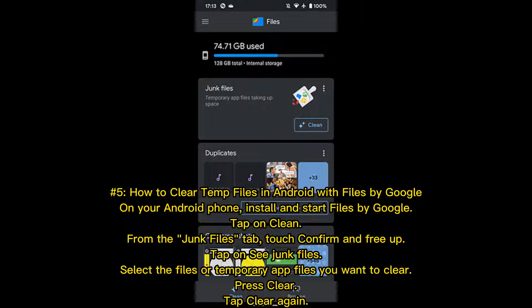Number five: how to clear temp files in Android with Files by Google. Install and start Files by Google, tap on Clean from the Junk Files tab, touch Confirm and Free Up. Tap on See Junk Files, select the files or temporary app files you want to clear, and press Clear.